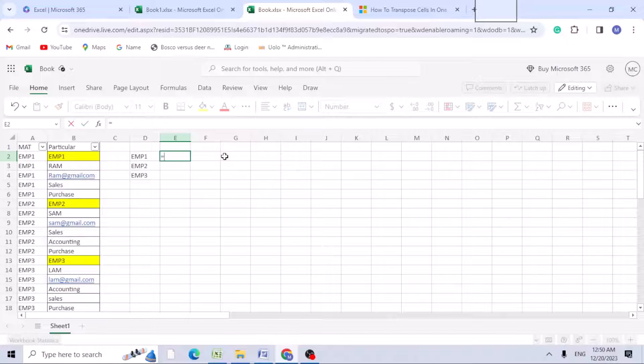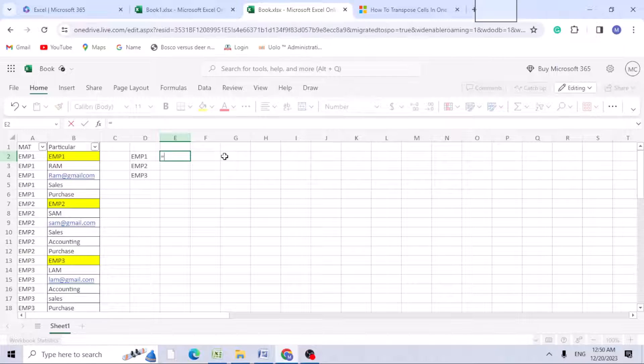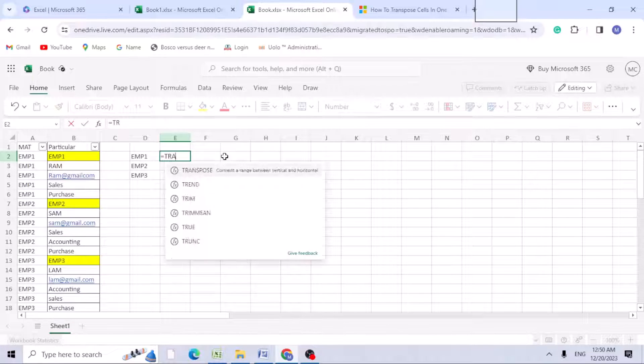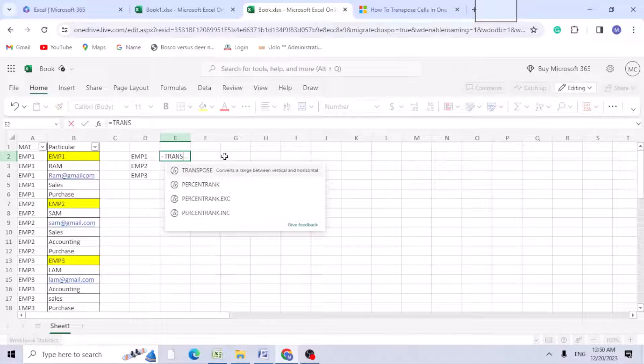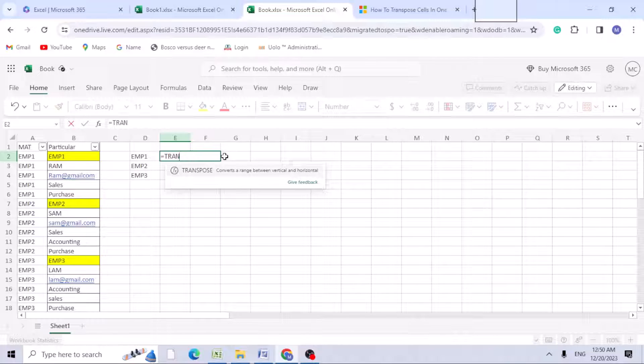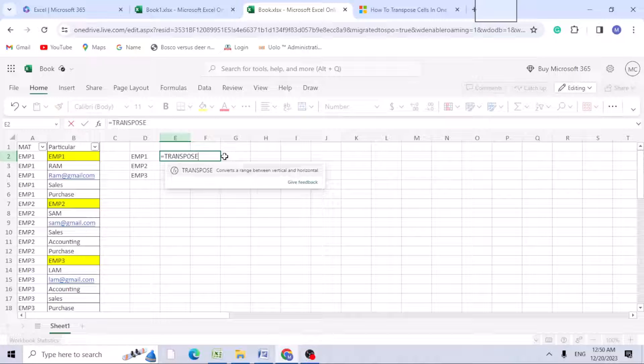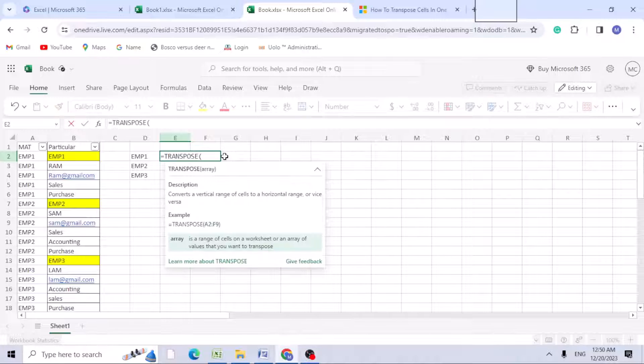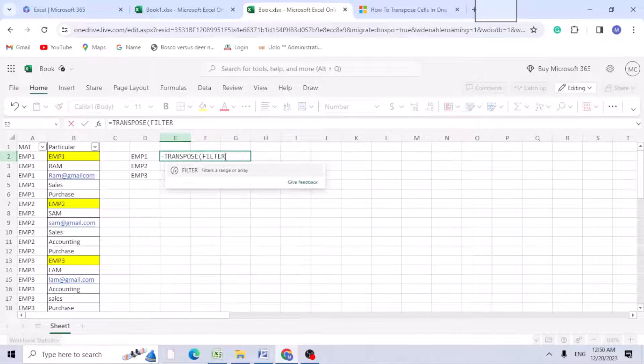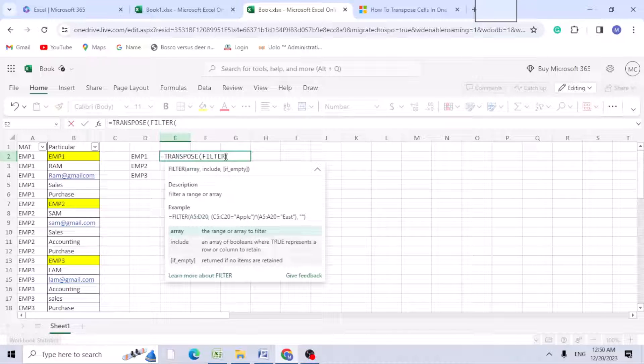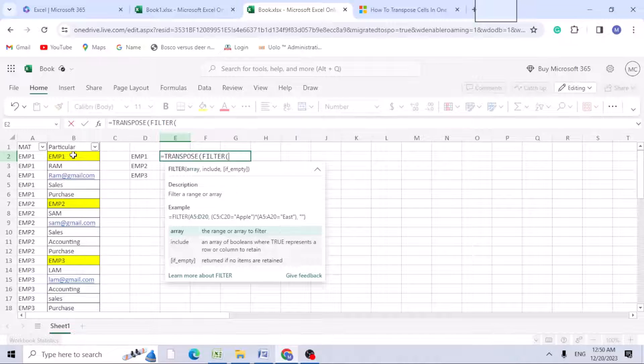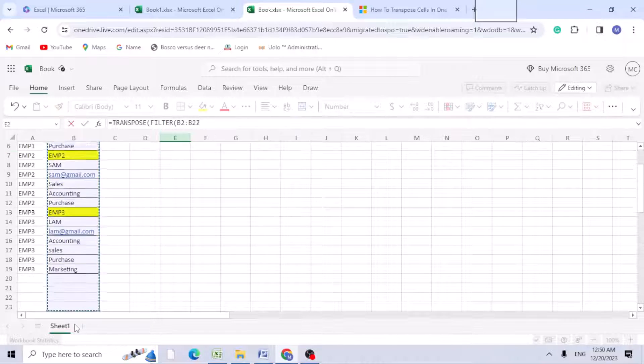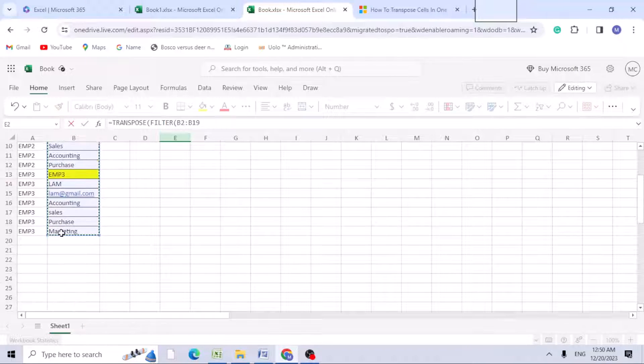We need to club two formulas which is TRANSPOSE and FILTER. First start with TRANSPOSE - as you're aware, TRANSPOSE is nothing but from vertical to row or row to vertical. Open bracket, here you can start with FILTER formula. Now B column B2 to B90, use F4 function to lock, comma.